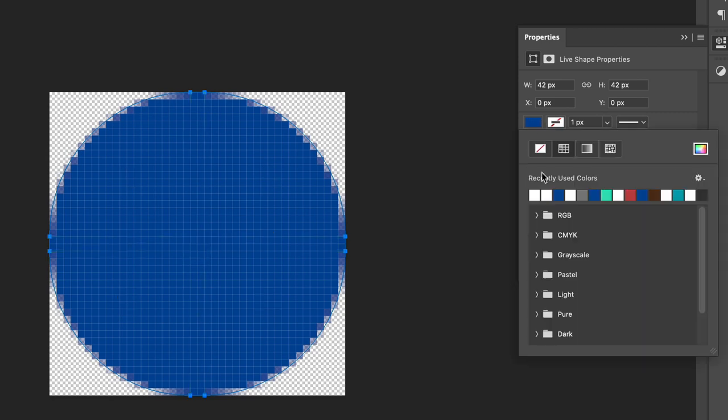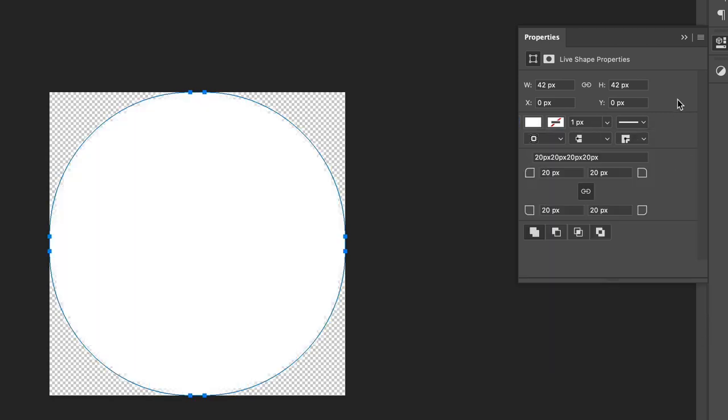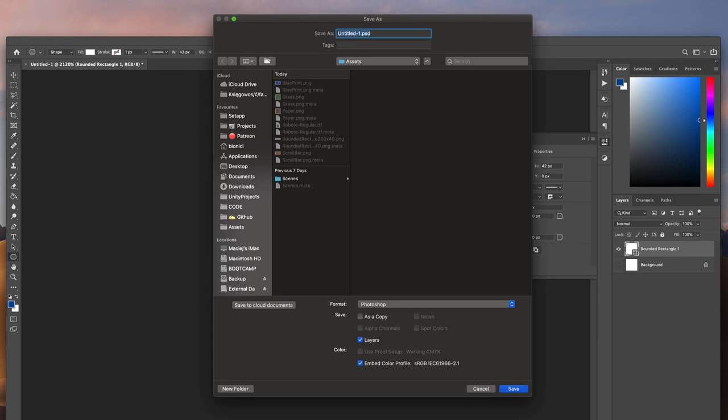Finally, let's set its color to white. That way, we will be able to easily change the color of the shape in Unity Inspector.